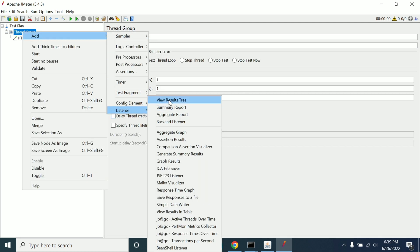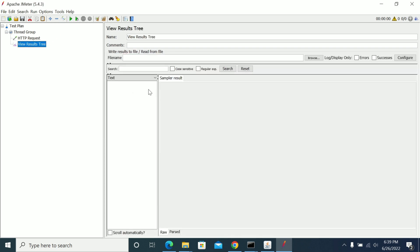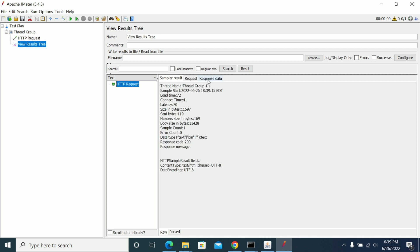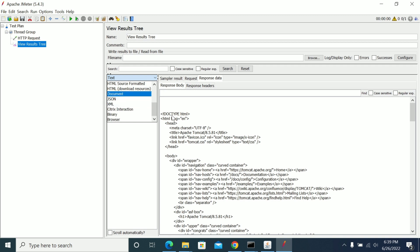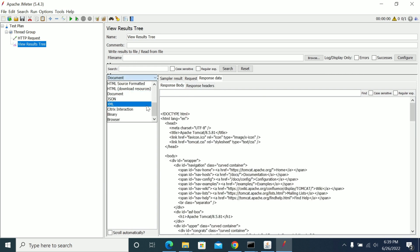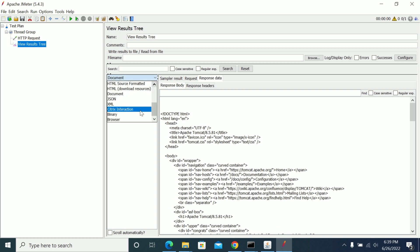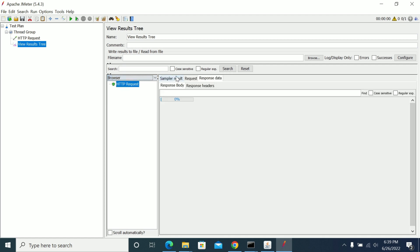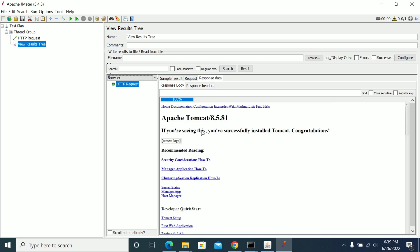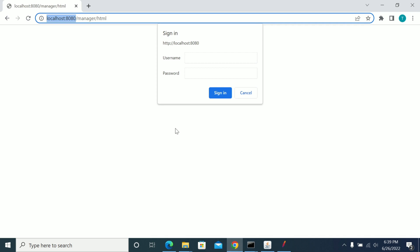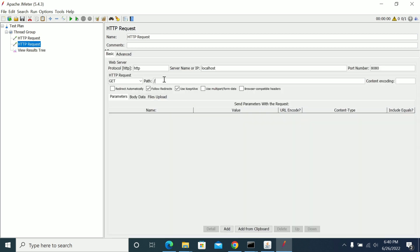Now click on View Results Tree and run it. We got the document — this is the Apache Tomcat home page. Now we will add another request for manager.html. Just duplicate this request and rename it to manager.html.